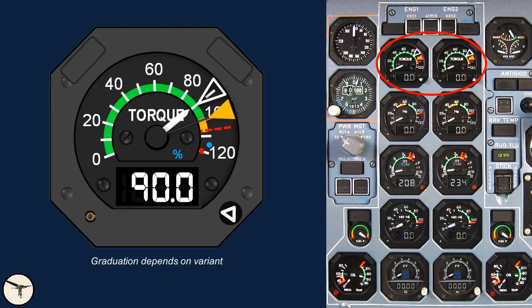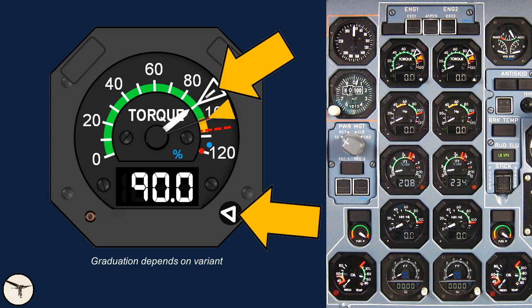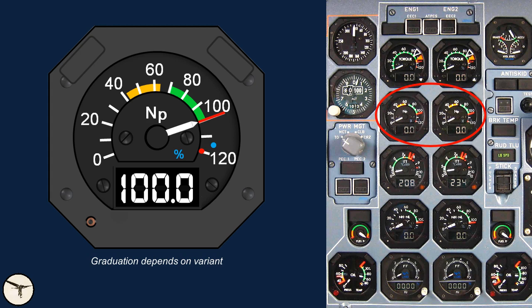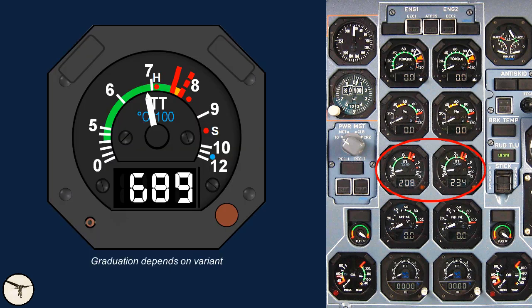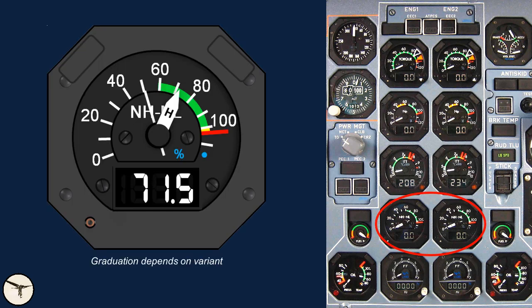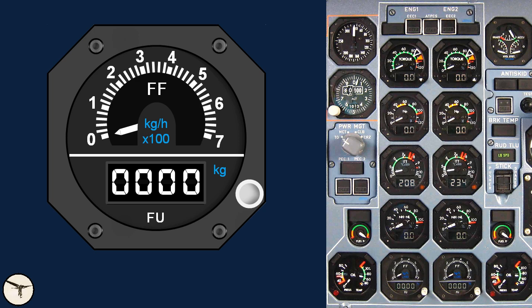The torque indicator shows engine torque in percent of maximum rated torque, with an automatic bug referenced to the power management selector. There is also a manually adjustable bug used to indicate the desired torque for takeoff and other phases of flight. The NP indicator shows propeller RPM in percent; at 100% it is 1200 RPM. The ITT indicator shows the inter-turbine temperature, which is the temperature between the high pressure turbine and the low pressure turbine. An amber light illuminates when the temperature exceeds 800 degrees Celsius, or 750 degrees Celsius in hotel mode. The NH/NL indicator shows RPM in the high pressure and low pressure turbine shafts in percent. The fuel flow indicator shows the current fuel flow, and the fuel use indicator shows accumulated fuel consumption, reset by pulling the knob. The unit is either kilograms or pounds, depending on aircraft modification.